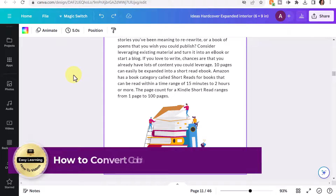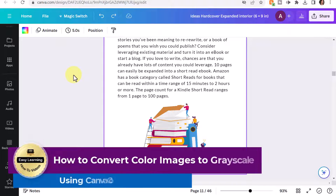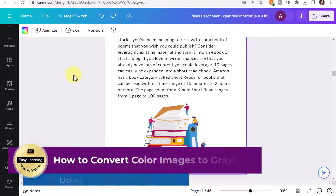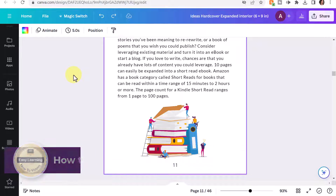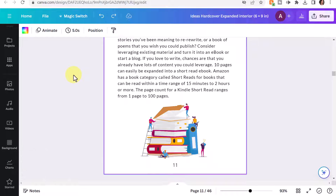Hey there, it's Amelia, and in this video I'm going to show you how to convert images in Canva to black and white or grayscale.